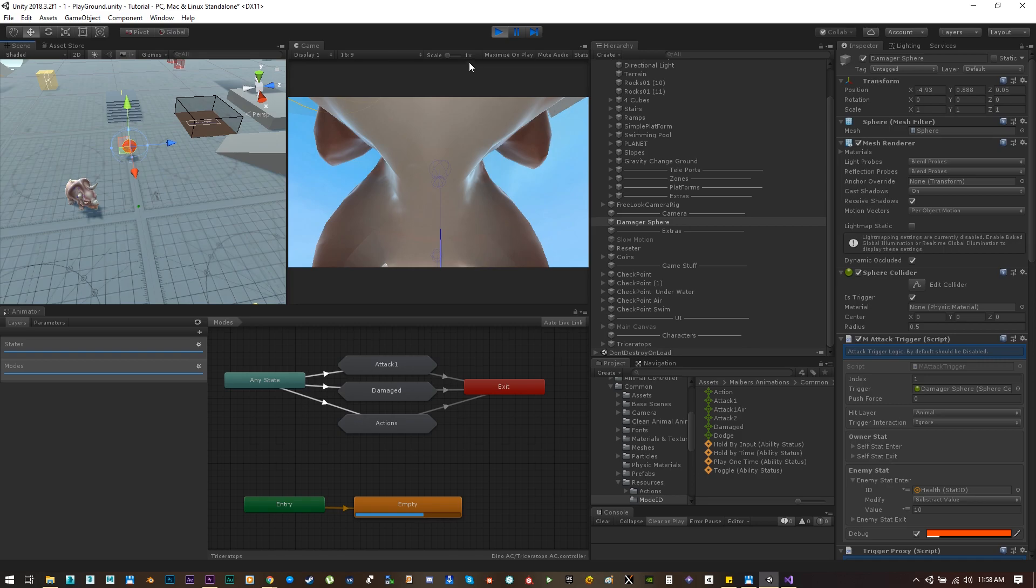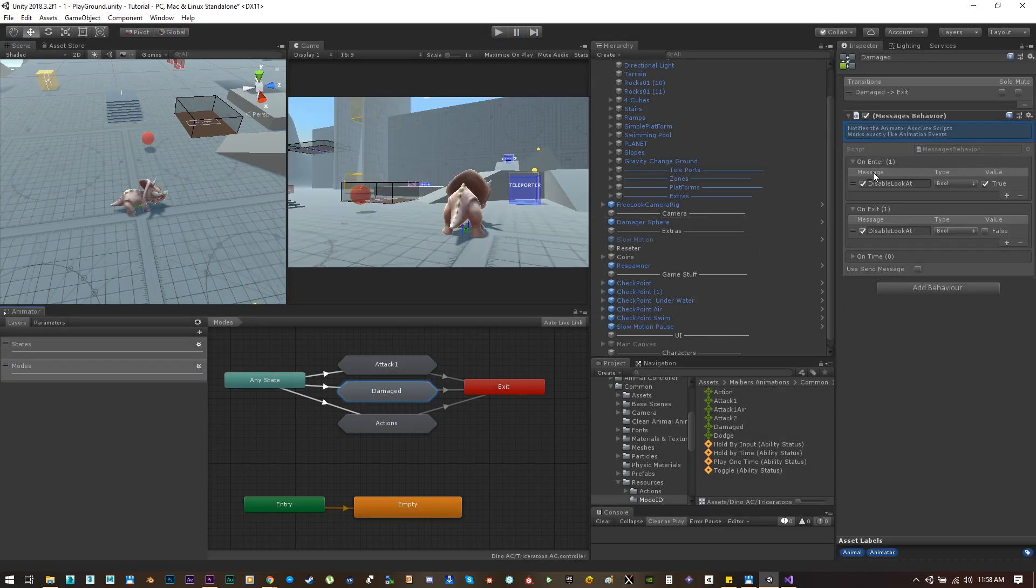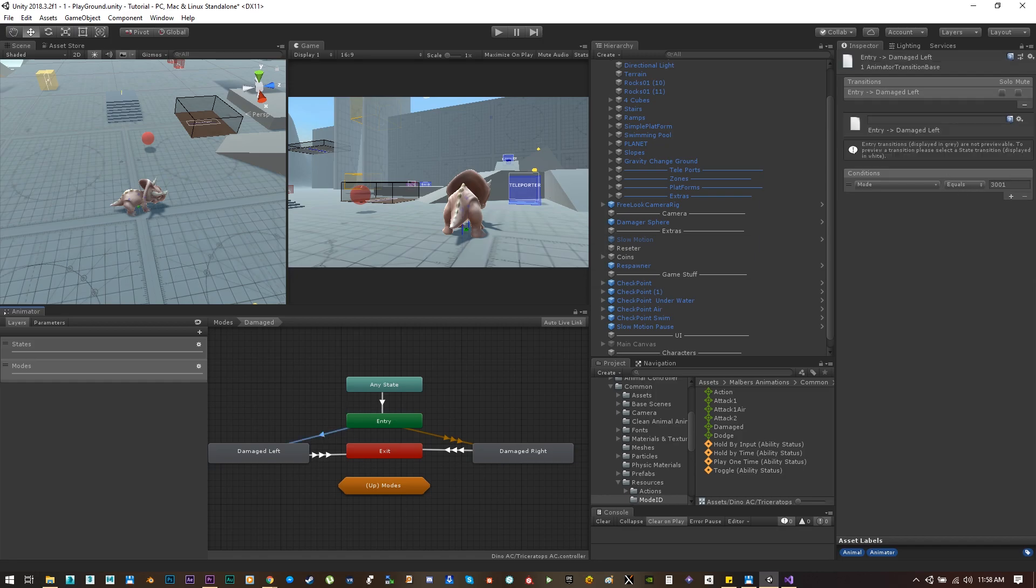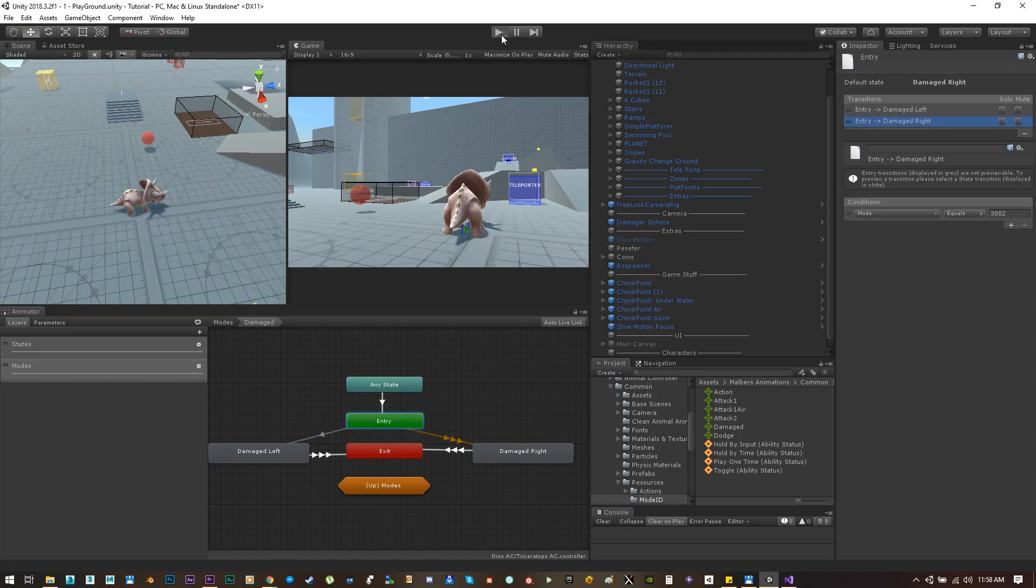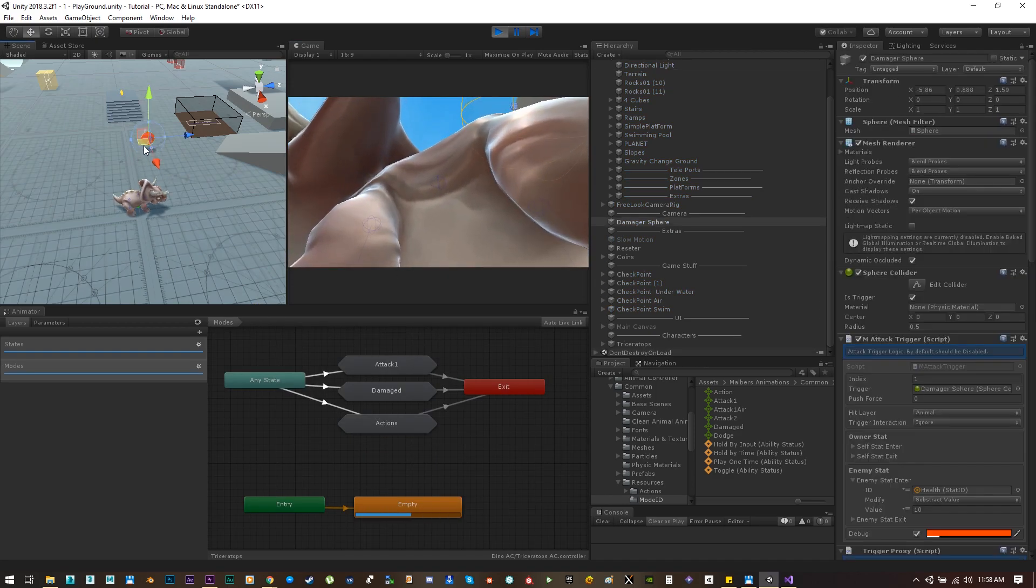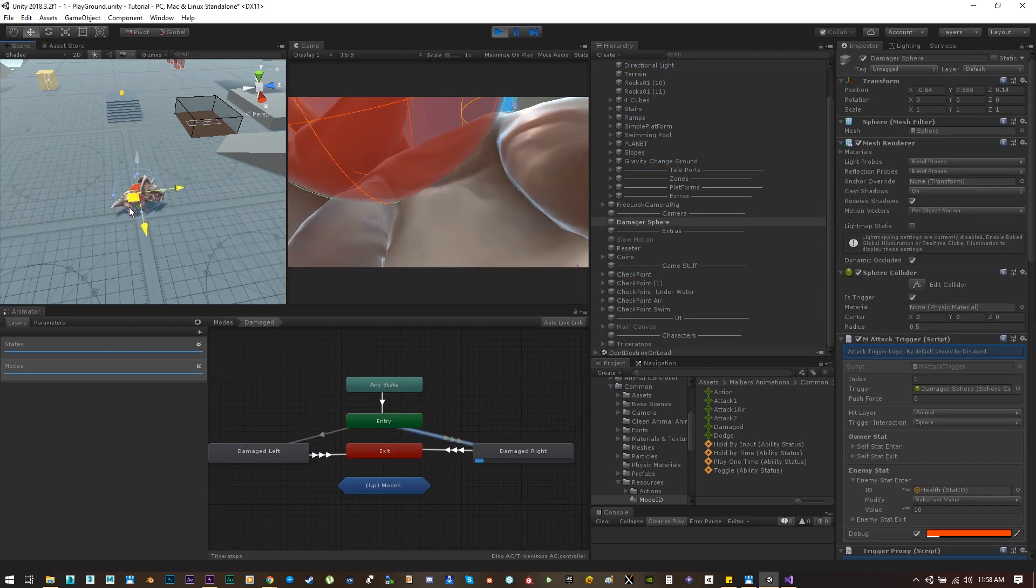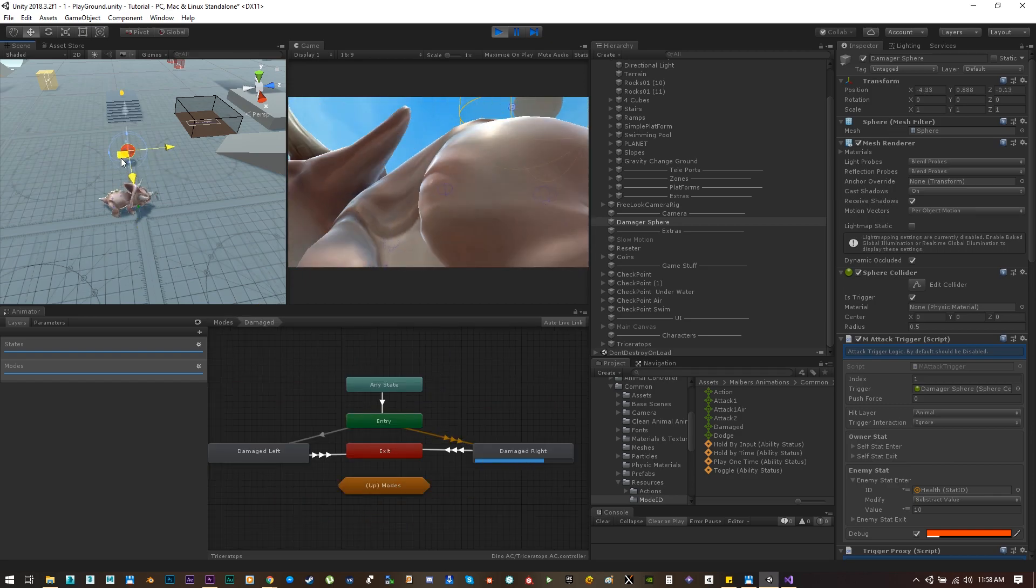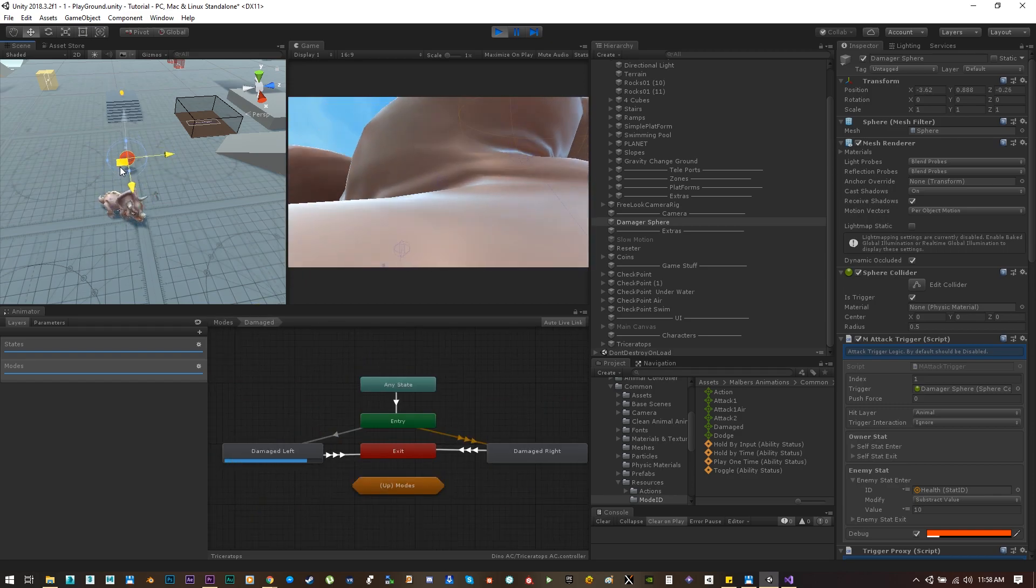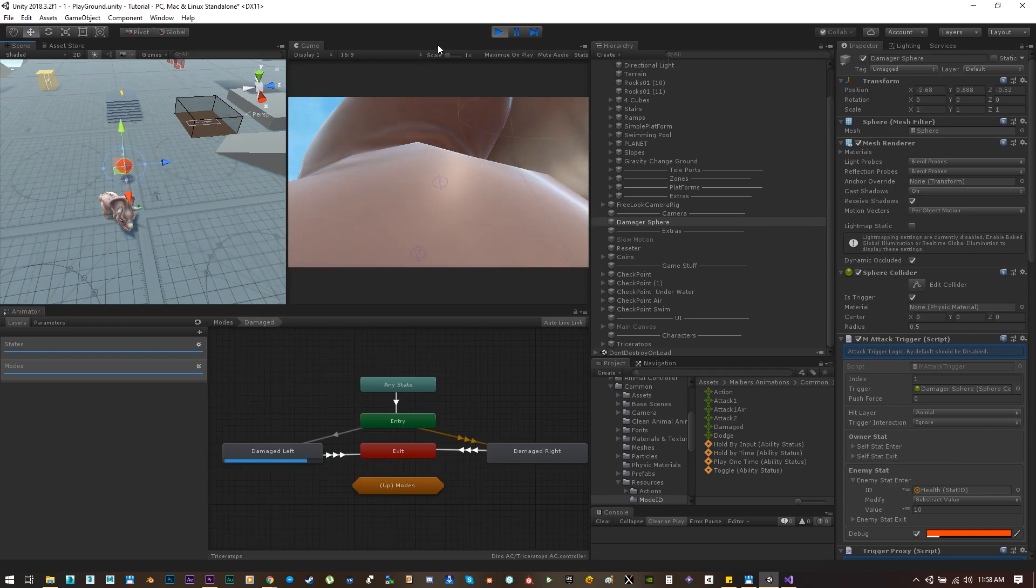That is because of a weird little bug that Unity has. I don't know why it's happening, but if you arrange the order of the transitions on the entry state it should be fixed. Let's try this one more time, and if we hit the little dino it should be playing random animation between the damage left and damage right. Okay, great.